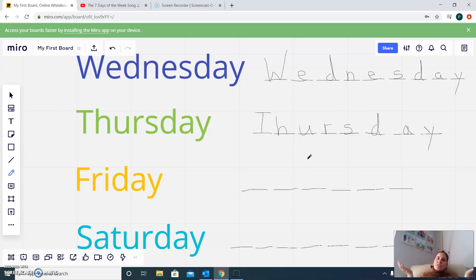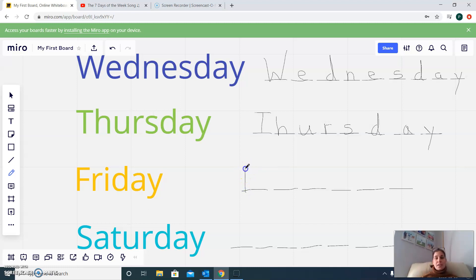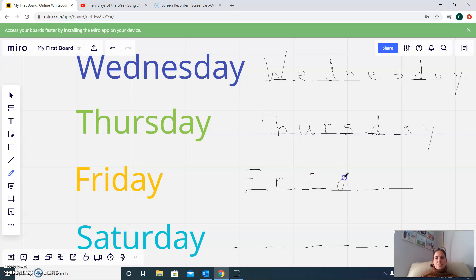What comes after Thursday? Friday. We have a big F, then R, I, D, A, Y. Friday.